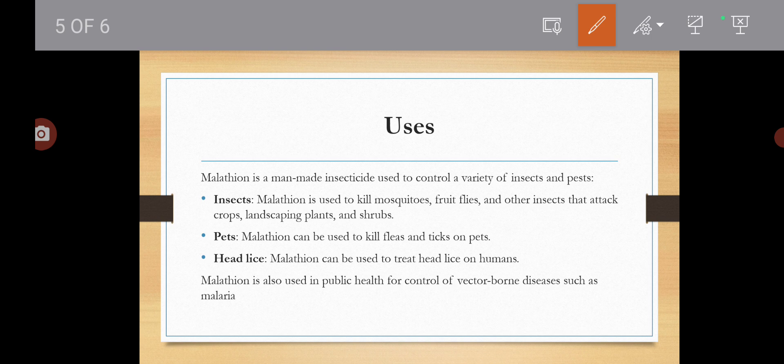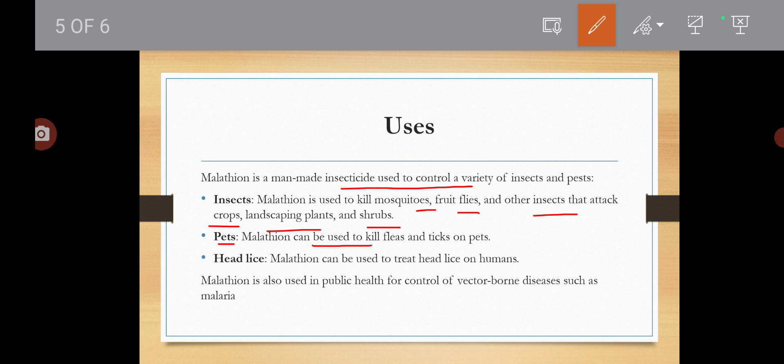Malathion का use यह है — यह man-made insecticide है जिससे आप lot of insects और pests को control कर सकते हैं। Insects को आप kill कर सकते हैं — mosquitoes को, fruit flies को, और कुछ ऐसे insects जो हमारे crops को, हमारे landscaping plants को, shrubs को destroy करते हैं उनको आप kill कर सकते हो। Pets पे भी आप इनको use कर सकते हो।